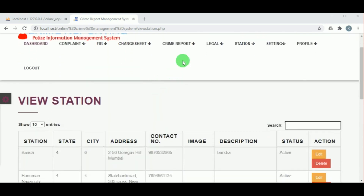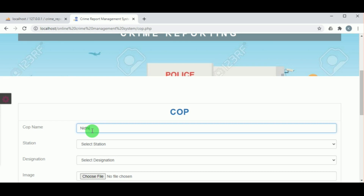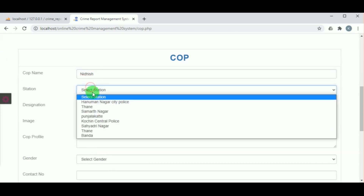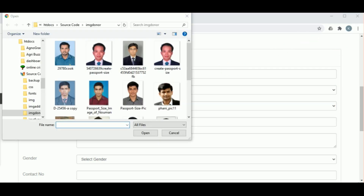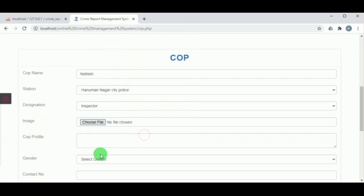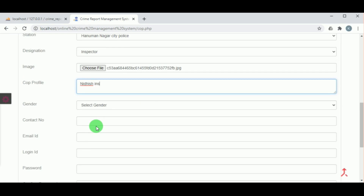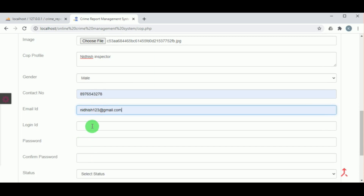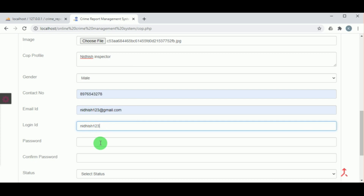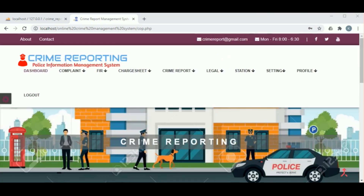Under Add Cop, the admin can add various cops by mentioning their name, selecting their station, choosing their designation, and uploading their image. The cop's profile can be written including experience or special qualities. The gender, contact number, email ID, login ID, password, and confirm password must all be entered. The status must be set to active and on clicking Submit the cop record is inserted.